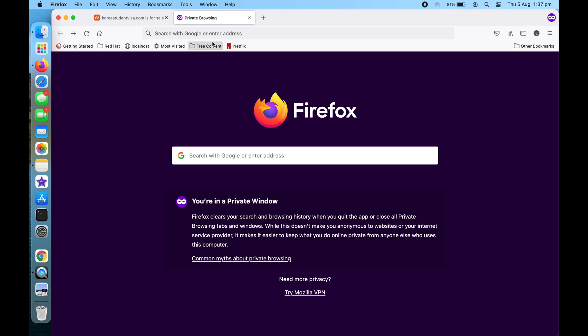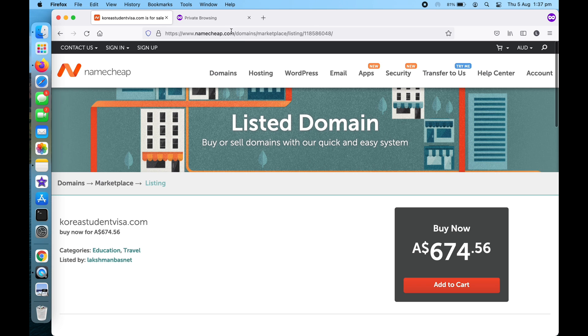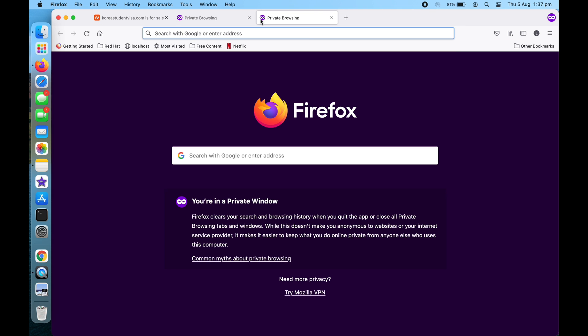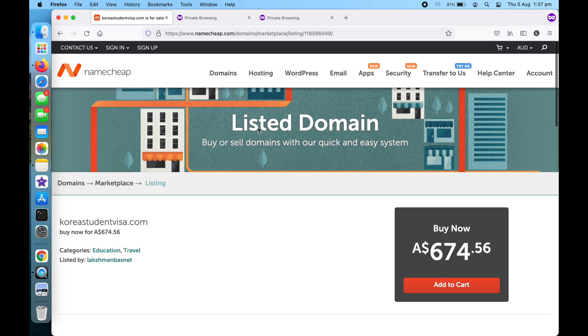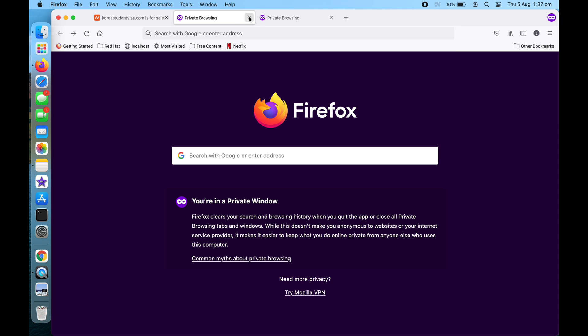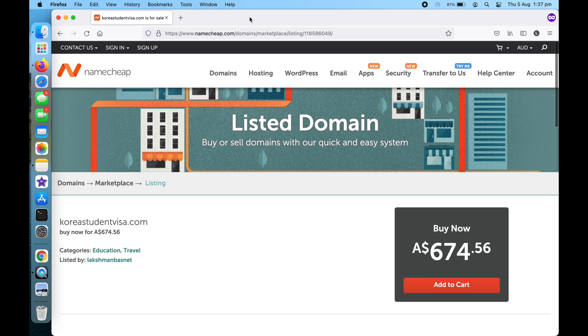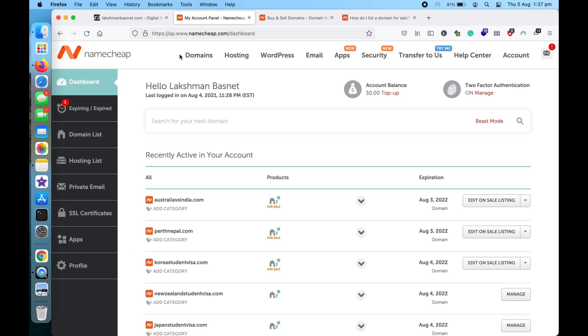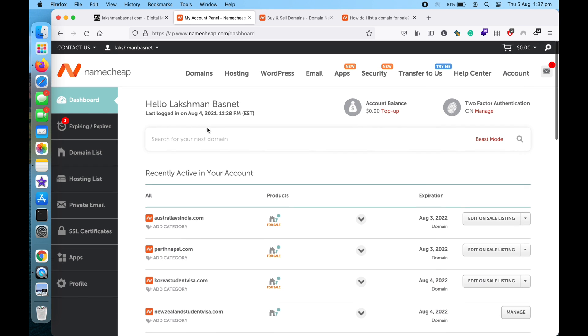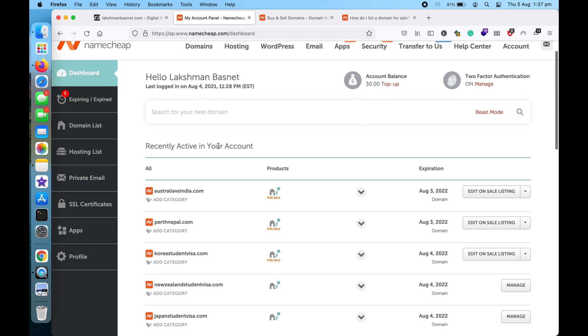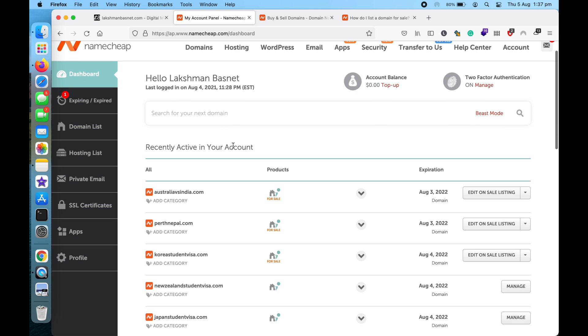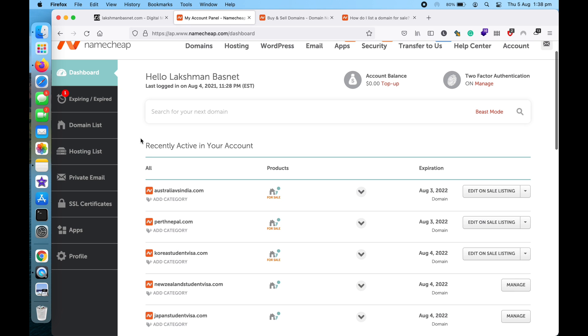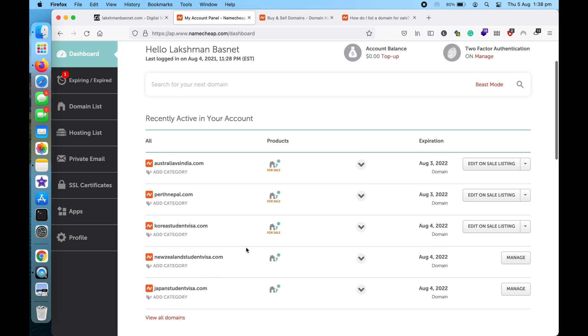So let's get started. Make sure you are logged into your Namecheap account and then go to your dashboard or domain list section, and then choose the domain name that you want to list for sale.